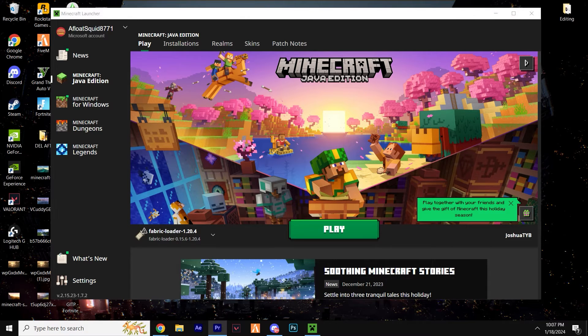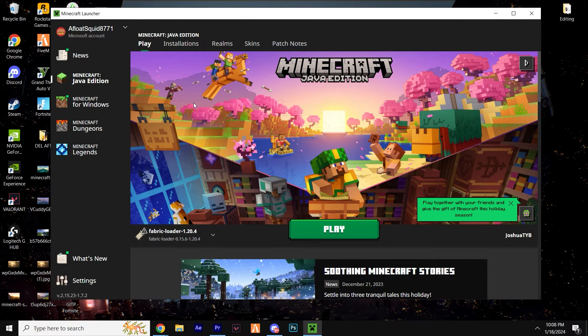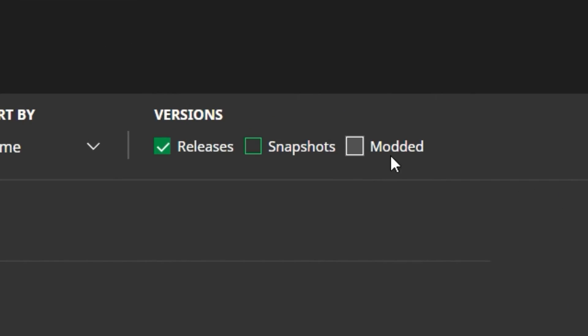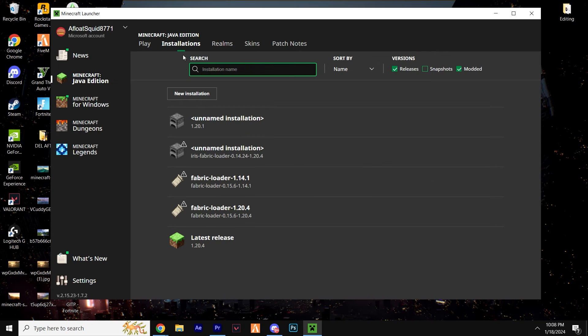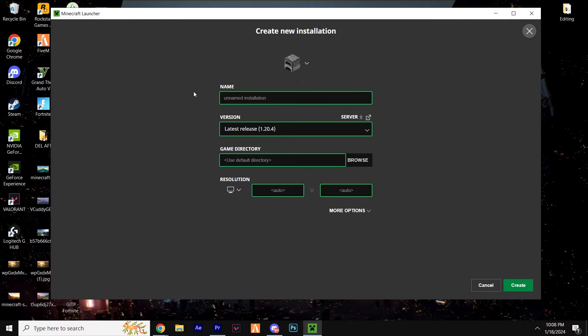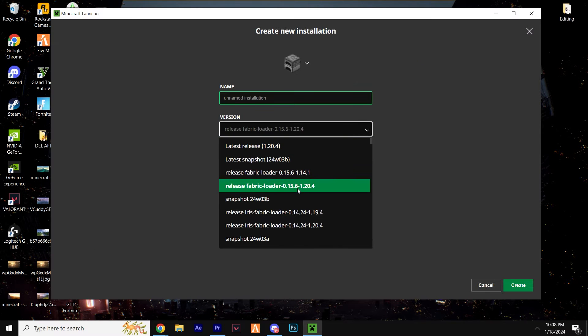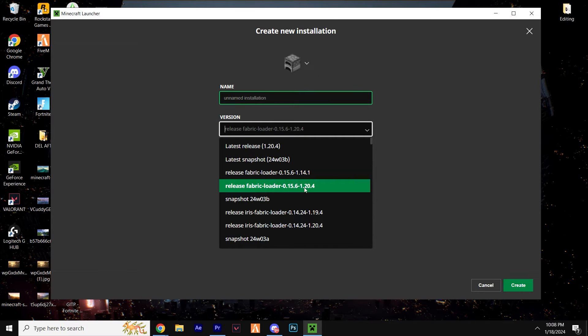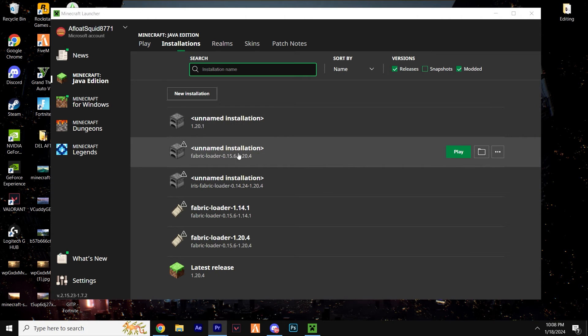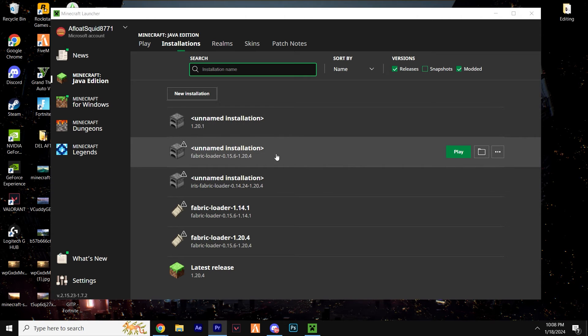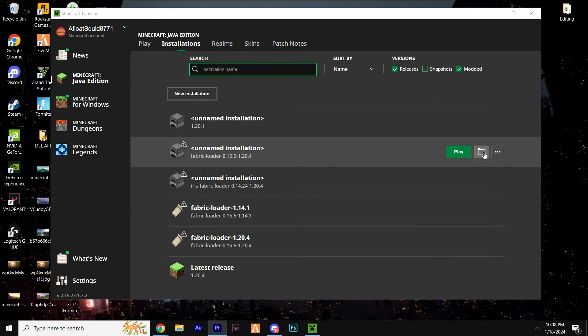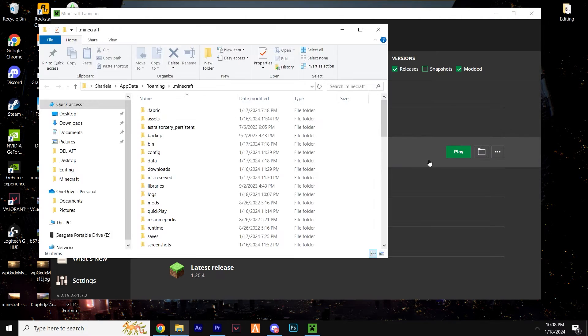If you see this, that's great. If you don't, click installations, ensure modded is ticked, click new installations, hit the versions drop-down menu, and find Fabric in that list. On the installations page, look for the folder-looking icon next to Fabric and give it a click.